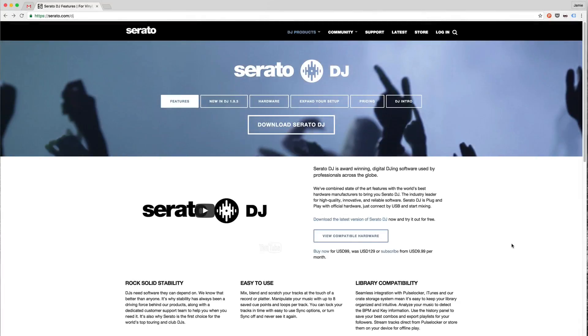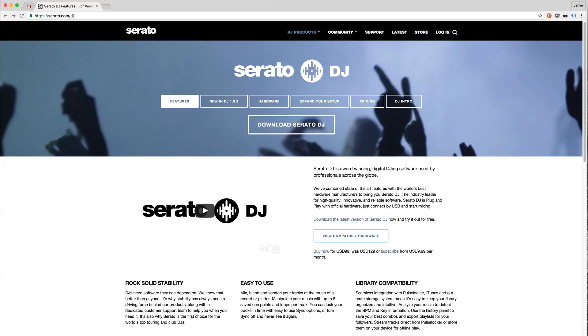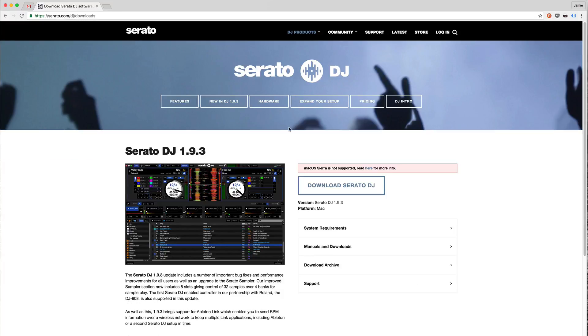Hi and welcome to this guide on how to use Serato DJ to broadcast to your online radio station. This is going to focus on a Mac setup, so to get things started we need to be on serato.com/DJ and click the download Serato DJ button.